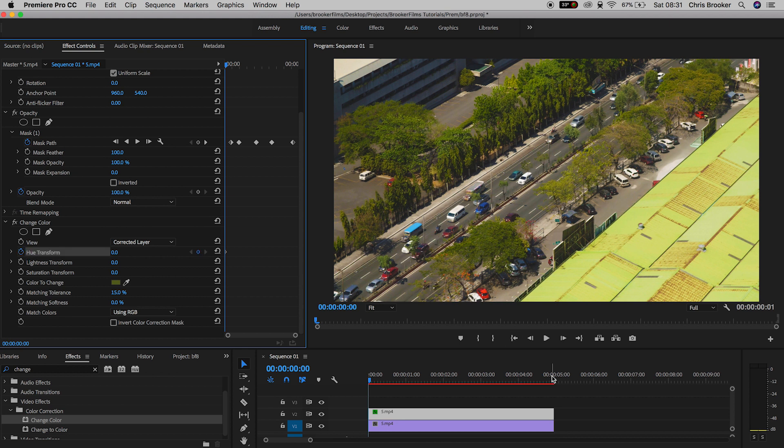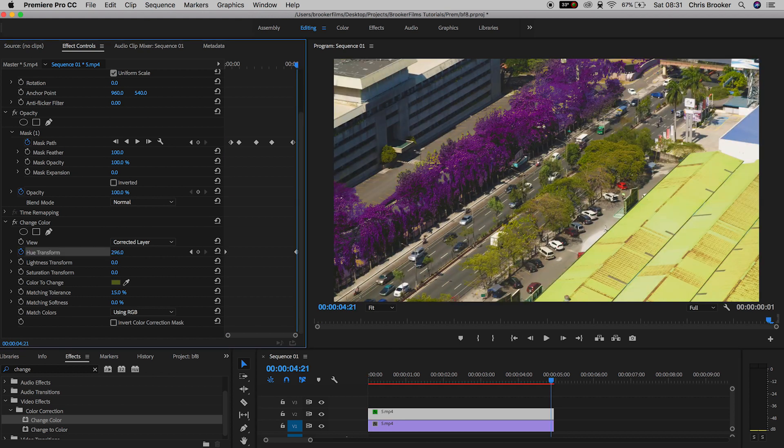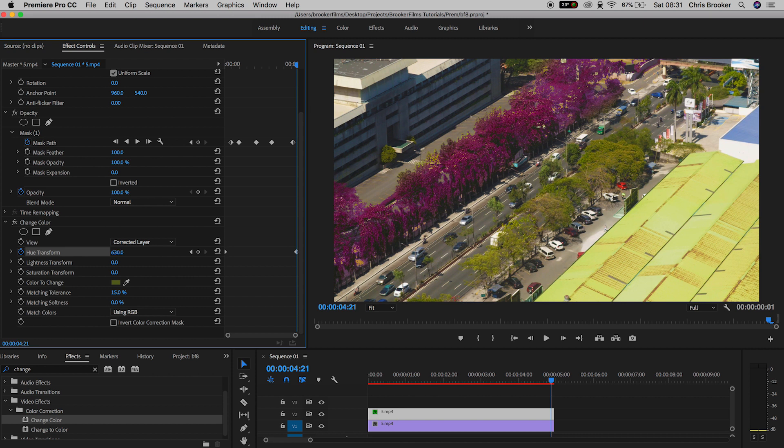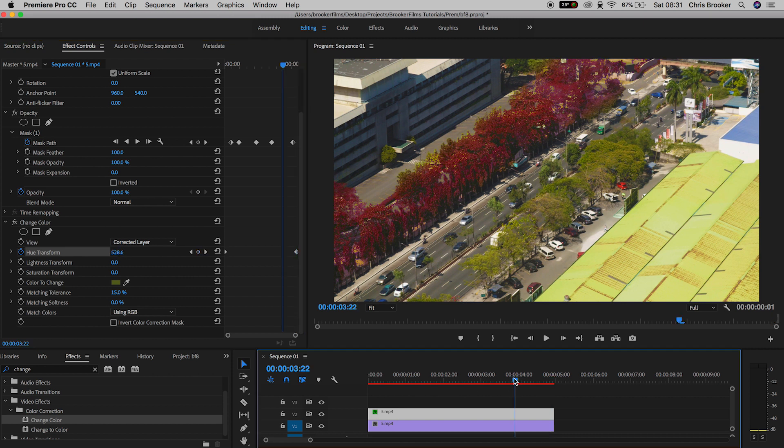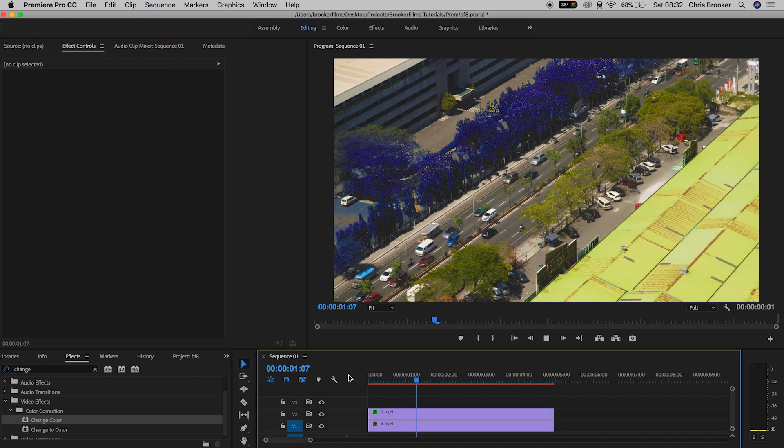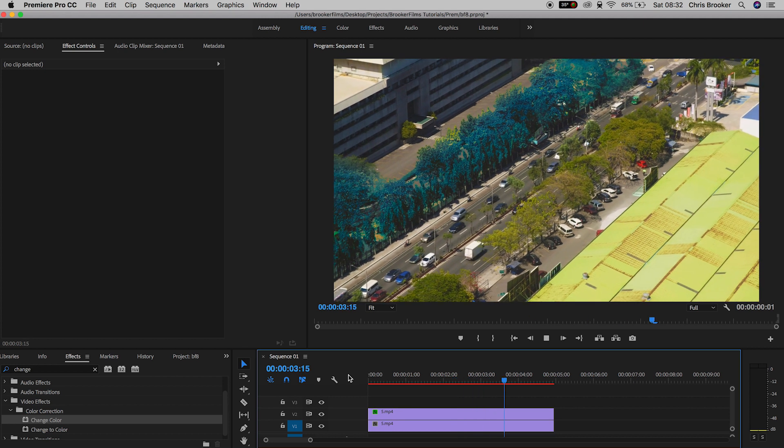Scroll to the end of the footage and pull that number all the way to the right, increasing it to around 676. When you play this back, you can see the colors changing as the video progresses—rotating through green, blue, red, pink, orange. This is an awesome effect and it's really easy.